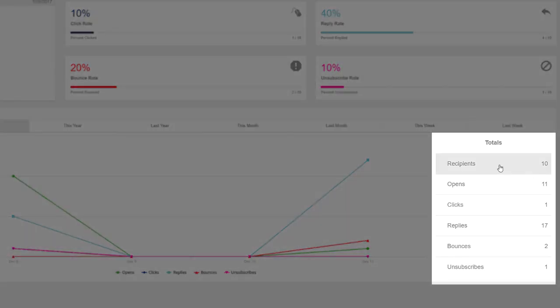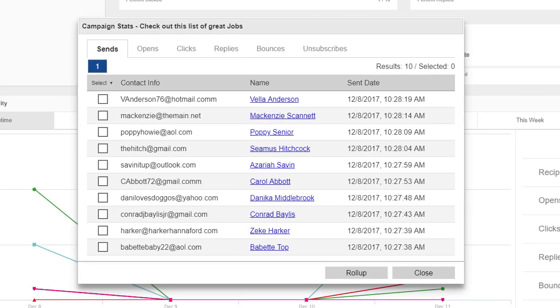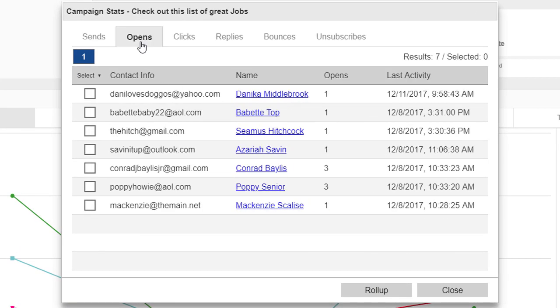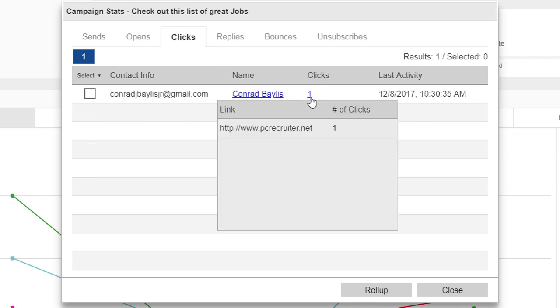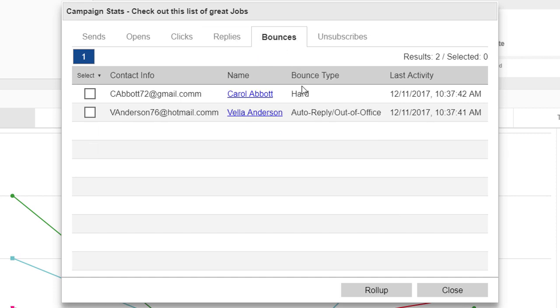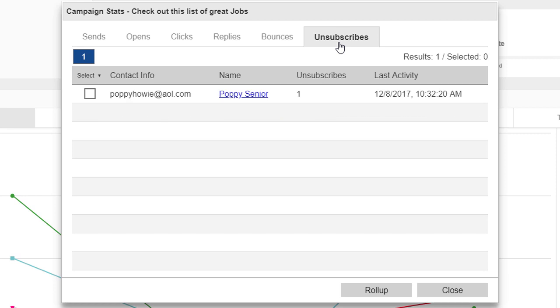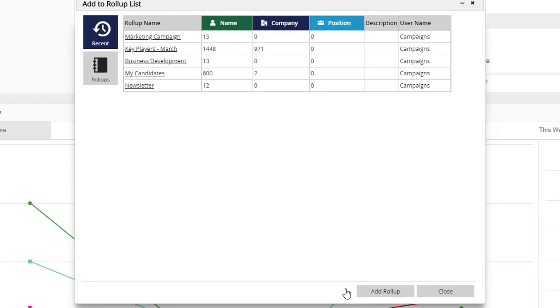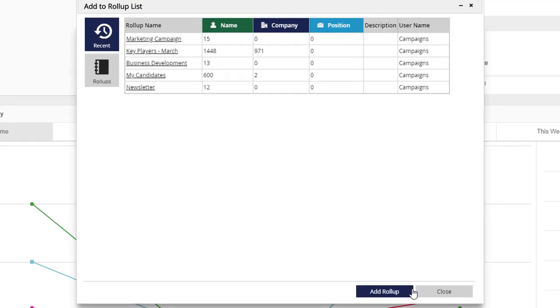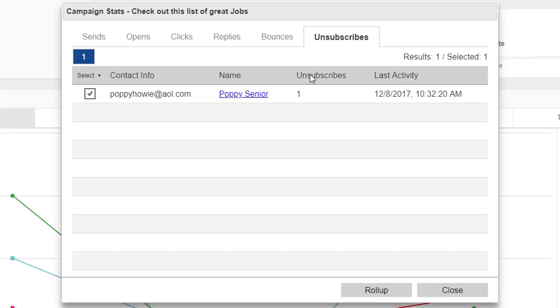Clicking on any total opens a panel where we can see exactly who the mail was sent to, who opened the mail, who clicked on which links, who sent a reply, which email addresses bounced and with what type of mail server response, and who opted out of our emails. On any of these lists, we can click the name to open it, or select the results to place on a roll-up for future use in searches, data categorization and quality control, or other email campaigns.